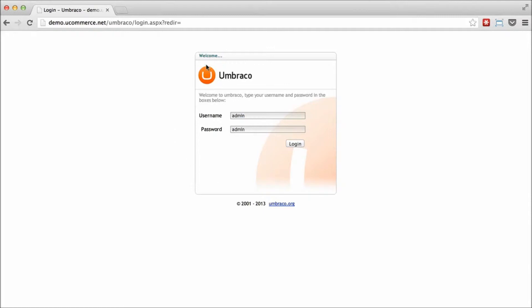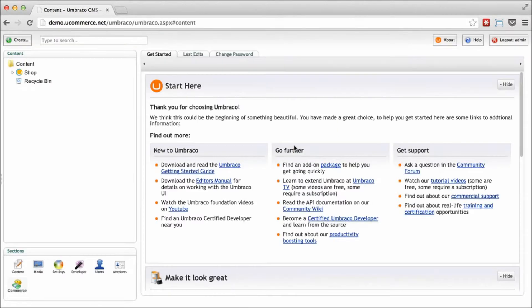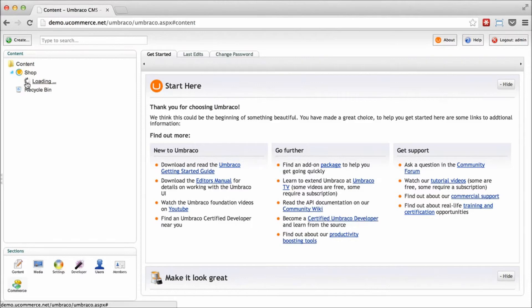So what we do is we basically pre-fill the credentials for you. So all you have to do is go ahead and access the URL, demo.uCommerce.net slash umbraco. This will be pre-filled, so you just need to click the login button. And with that, you have access to view the content section of Umbraco.